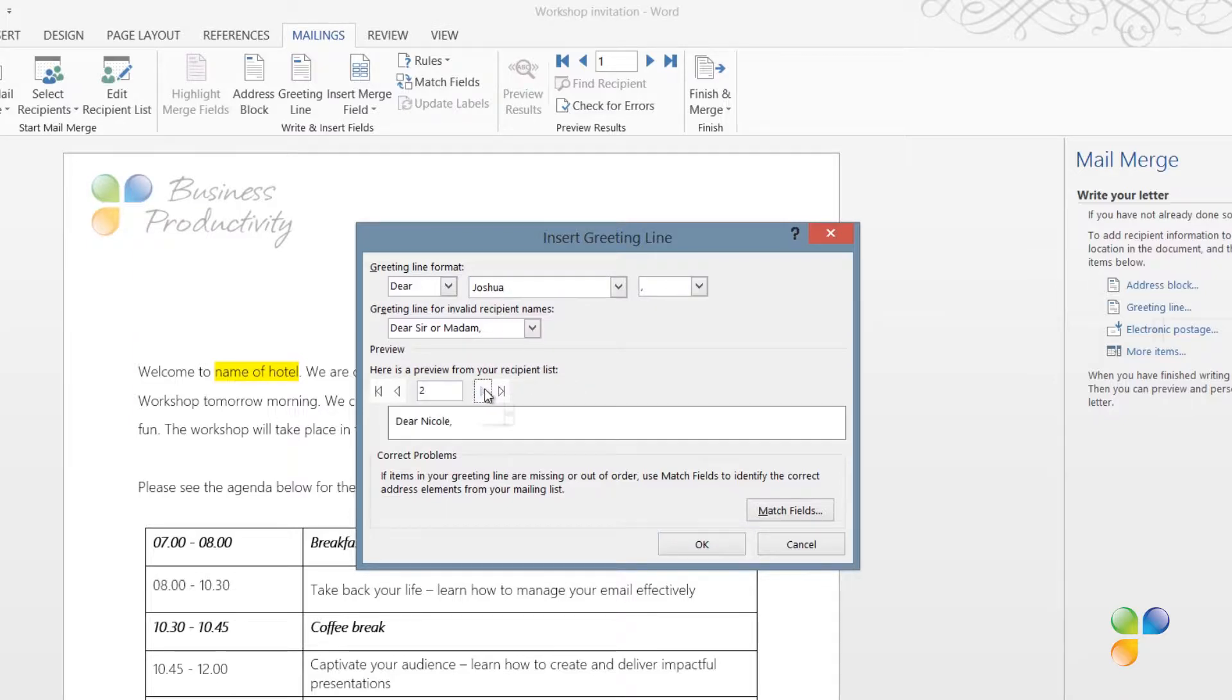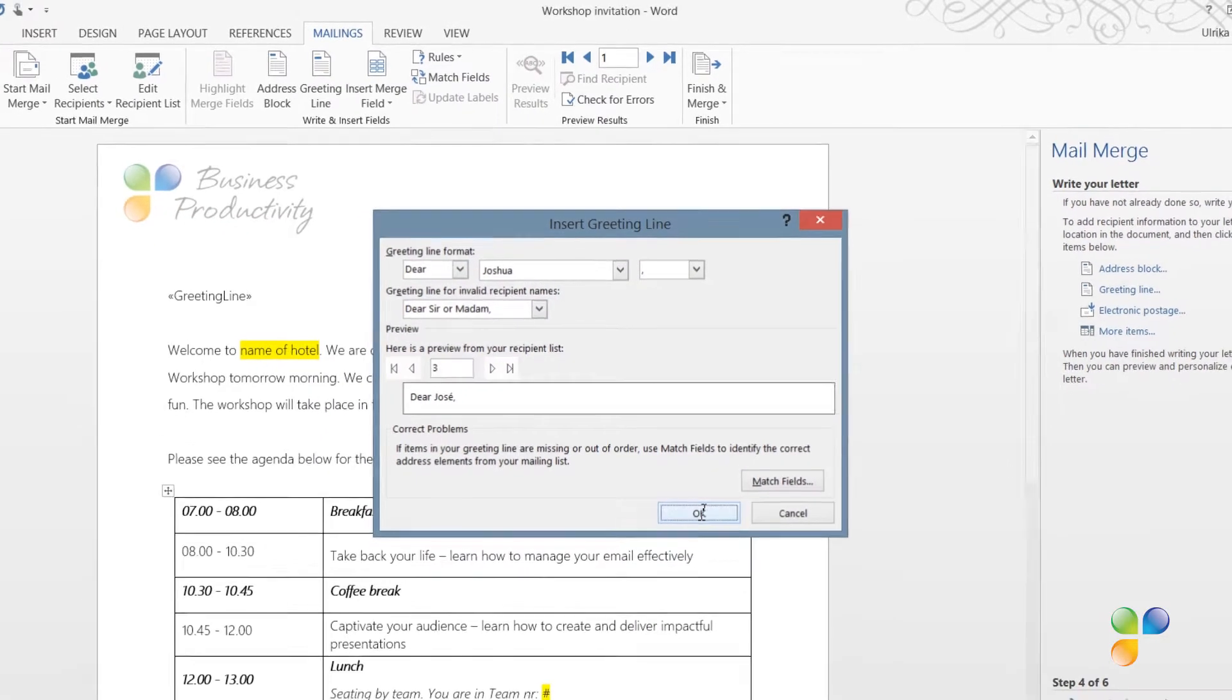Here, I can see a preview of my recipient list and it looks good, so I'll just click OK.